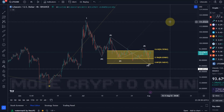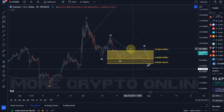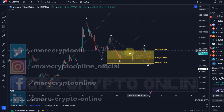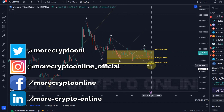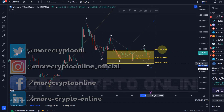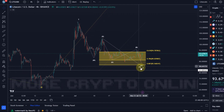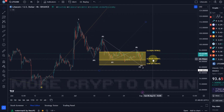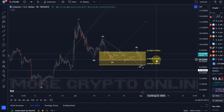Hello and welcome to another update video about Litecoin. Litecoin continues to be in this support area here of this potential wave 2 correction. We've got a few levels to watch here. So far it is maintaining the 78.6 Fibonacci retracement at $89.